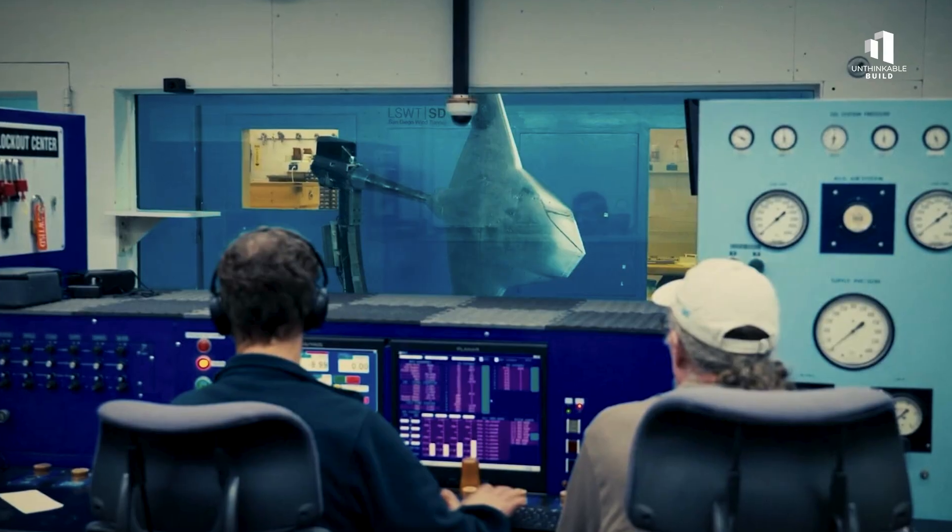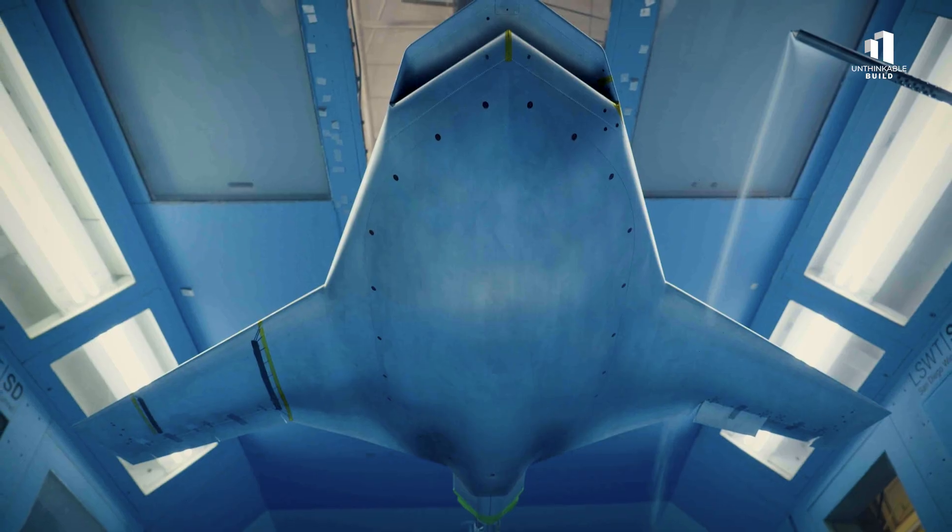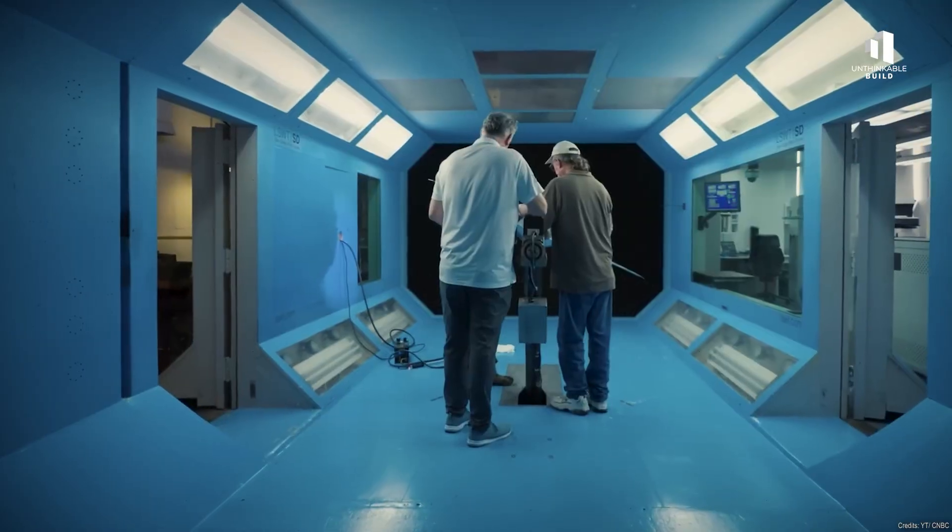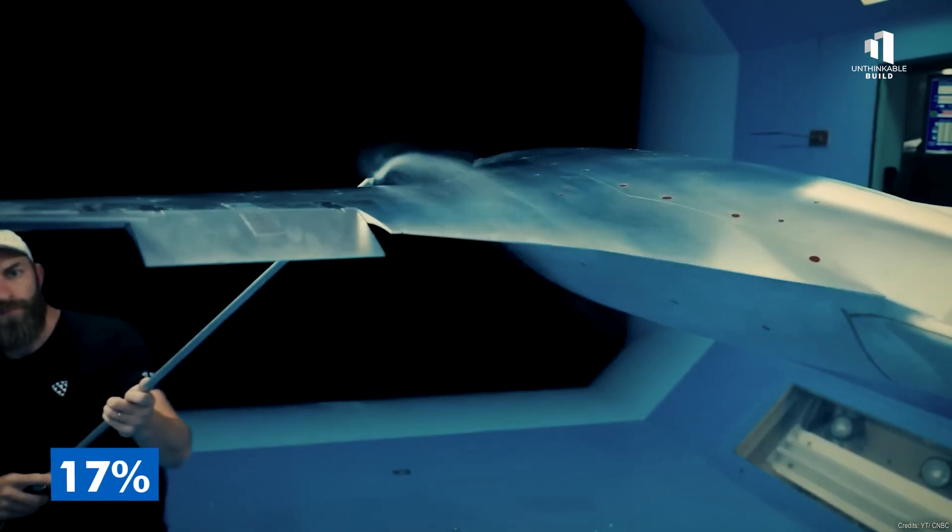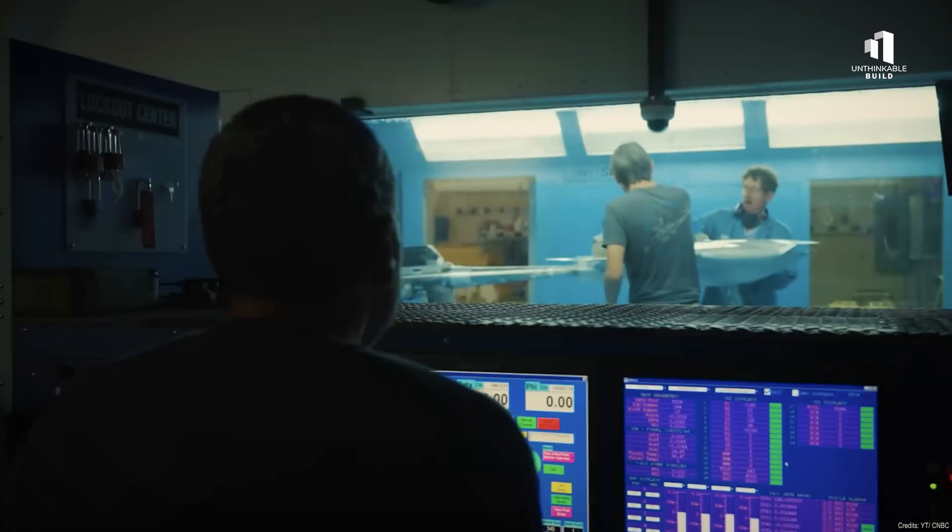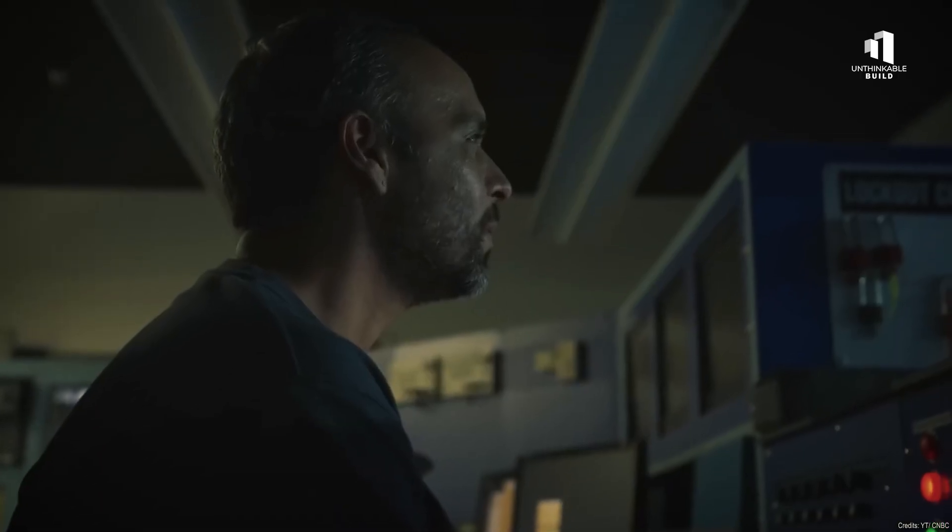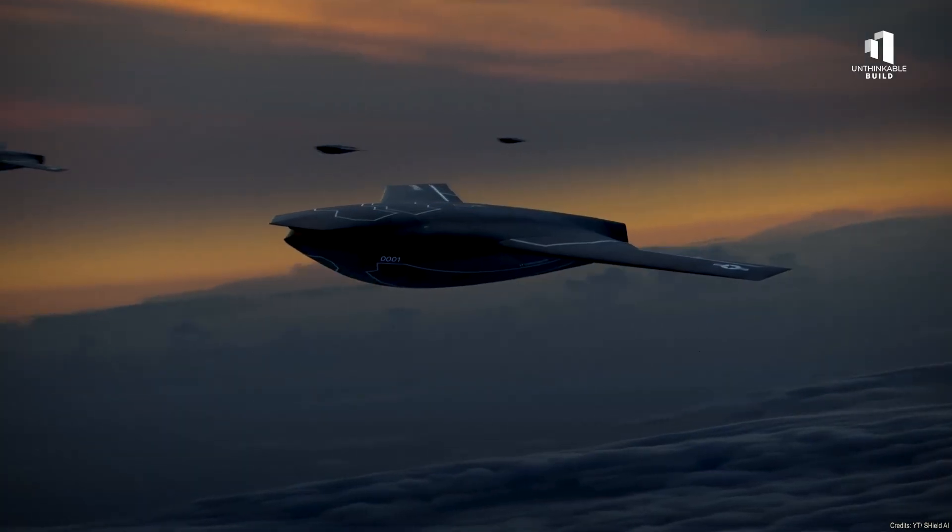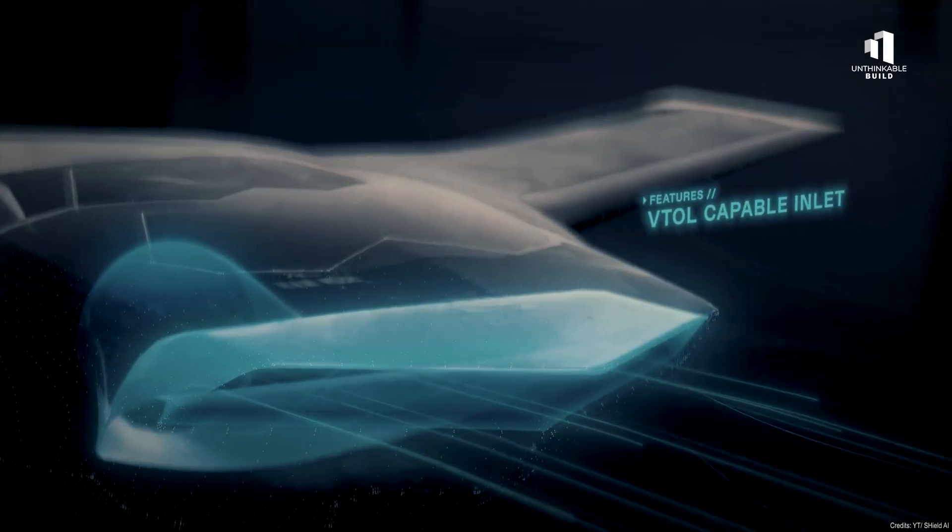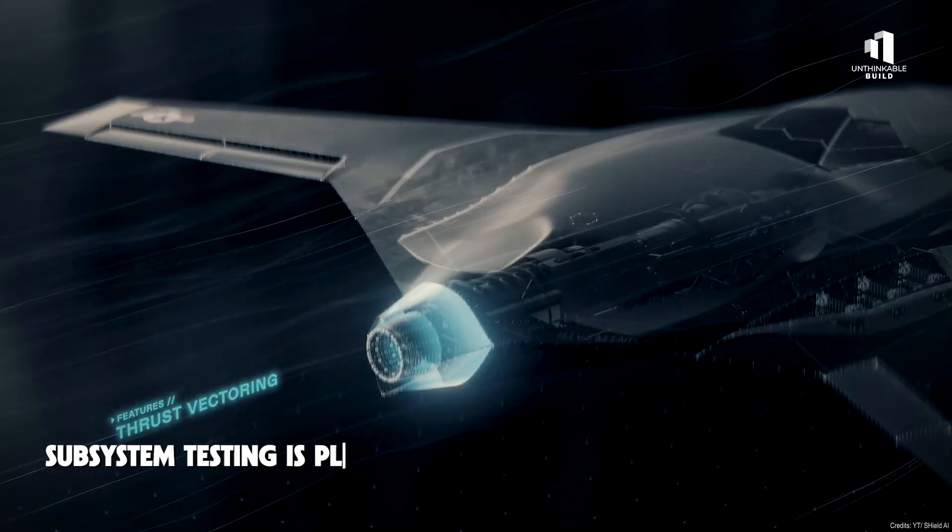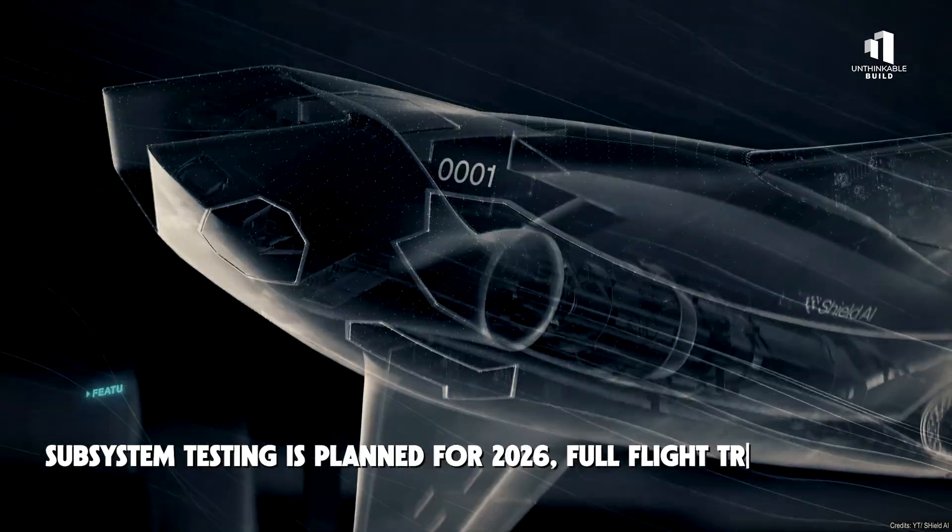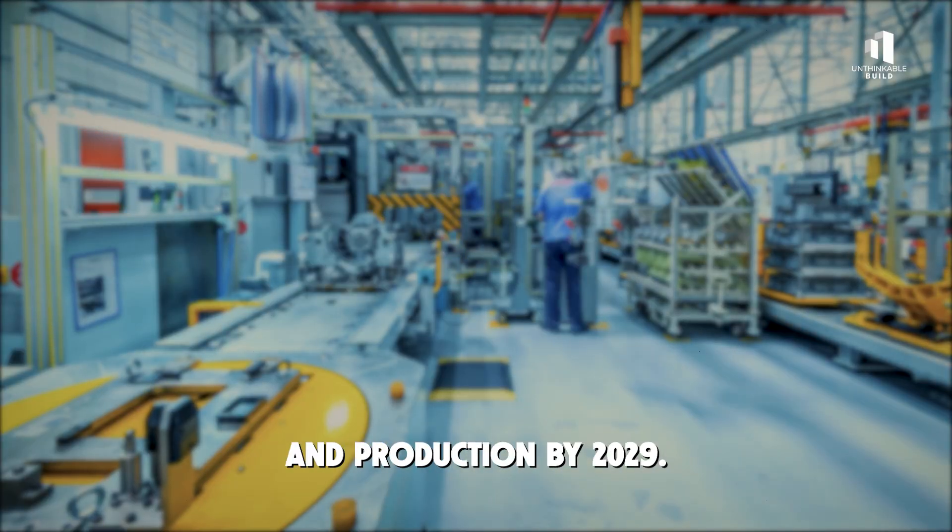In San Diego, scale models of the X-BAT are already being tested inside wind tunnels. Engineers monitor airflow over every curve, simulating flight loads at 17% scale before committing to full-size builds. Each test brings them closer to a fully operational prototype, and one step closer to autonomous air combat. The roadmap is ambitious. Subsystem testing is planned for 2026, full flight trials by 2027, and production by 2029.